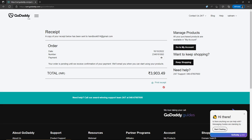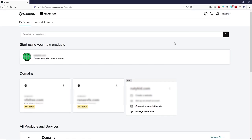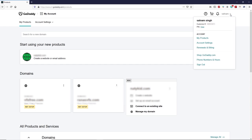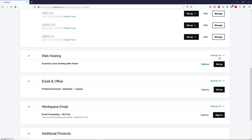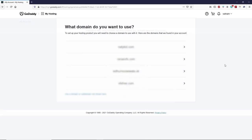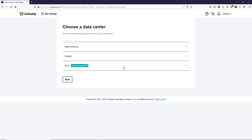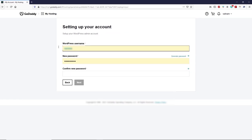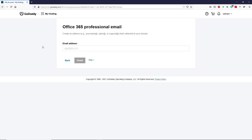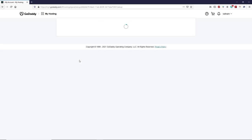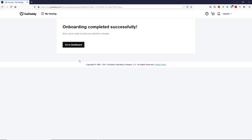Go to your account by clicking 'Go to My Account' to access your web hosting. You can go to your profile dropdown and click on 'My Products.' Scroll down and click 'Manage All' alongside web hosting. Click the dropdown and click on setup. Select your domain, choose your data center — I'm going to select Asia — click yes, then type your WordPress username and password. You can create a branded email ID, then click finish. Onboarding completed successfully. Now click 'Go to the Dashboard.'